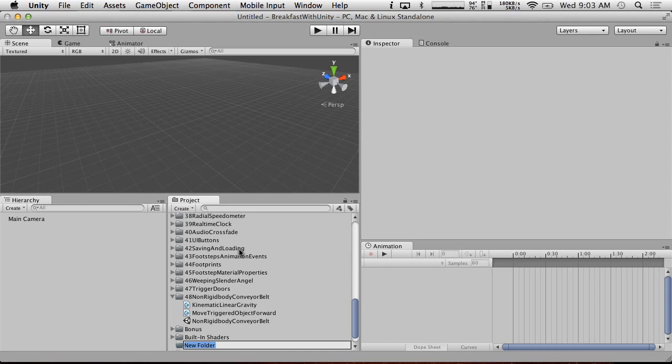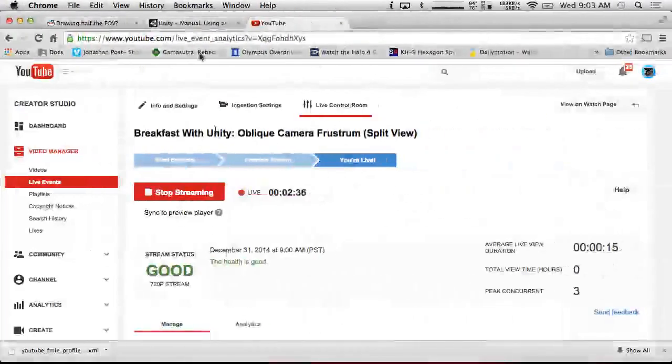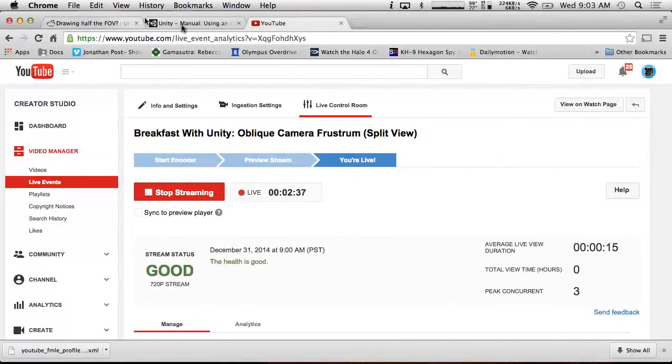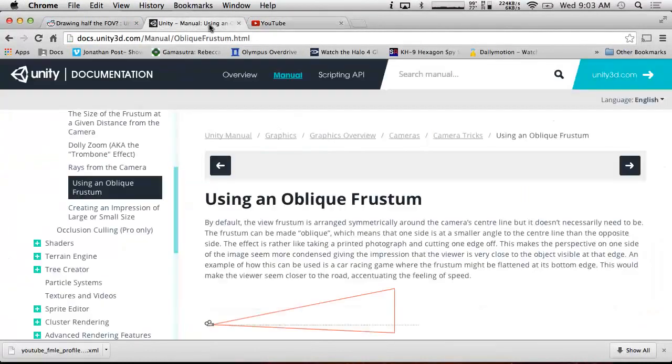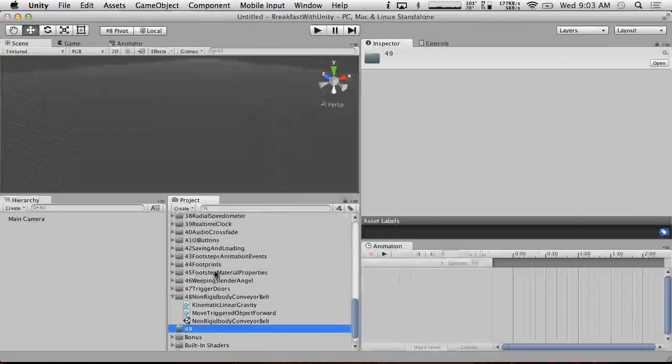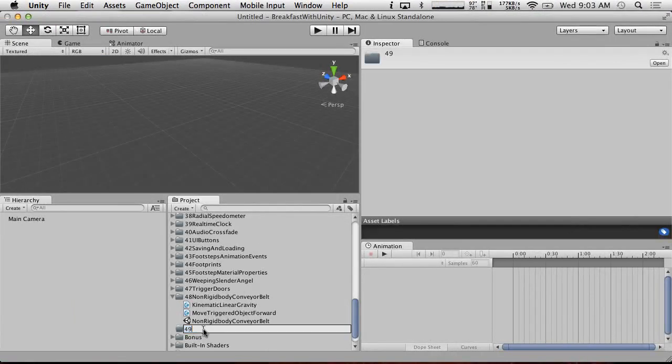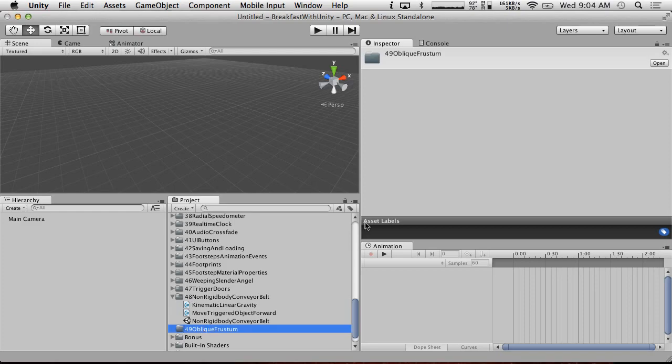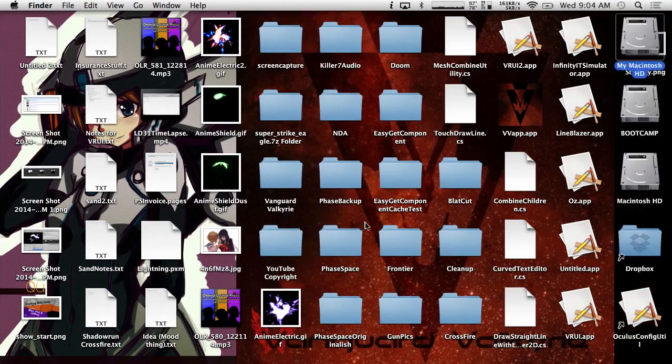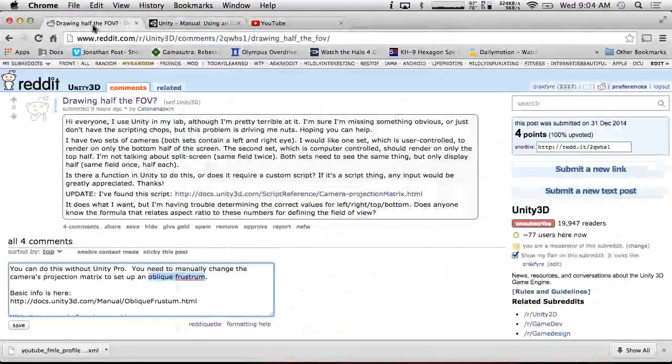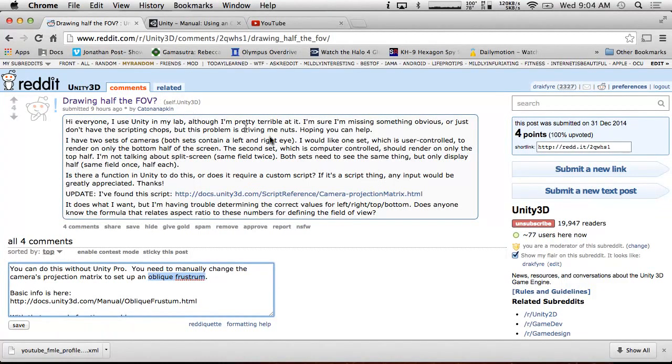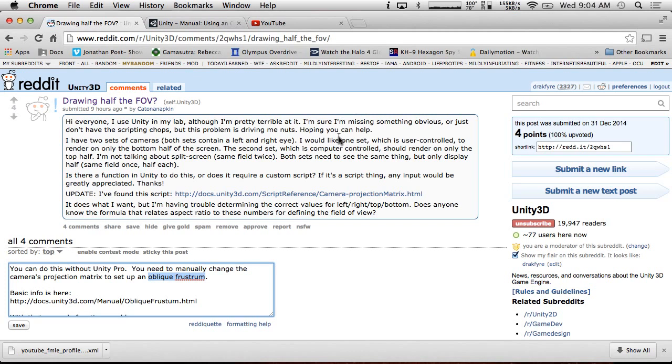So, why would you want to do this? Well, what are we calling this? Using oblique frustrum. I'll just call it oblique frustrum. Why would you want to do this? Well, actually, there was a question on Reddit this morning. And this is what actually inspired this talk. Someone wanted to draw half the field of view. And they wanted to make it so that there was four cameras that actually... Oh, he already found it. Oh, he's still having trouble finding it. Perfect. So, yeah. That makes it easy.